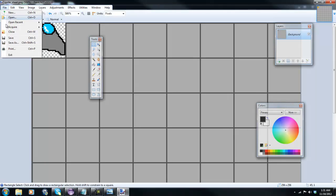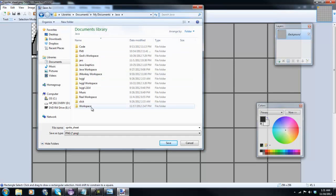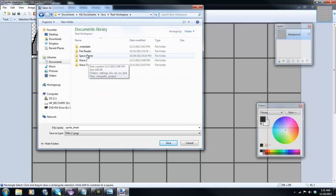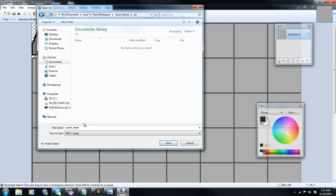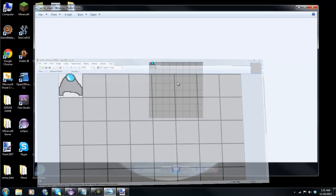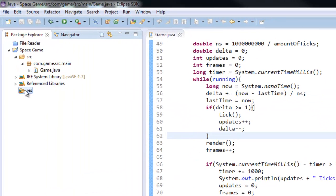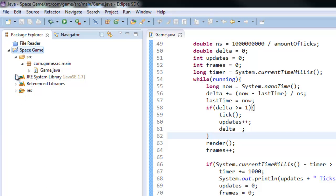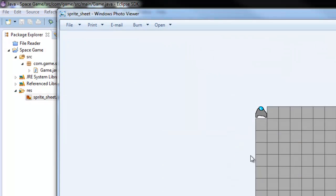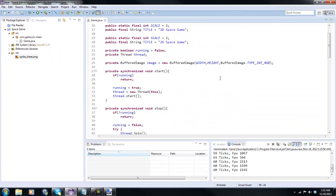I'm going to go ahead and save this — Save As. I am going to go into our workspace, into our Space Game res folder, and just save it there as Sprite Sheet. Now when you go back into Eclipse and go to your res folder and press F5 to refresh the project, you will see that in your res folder you now have this Sprite Sheet. So now we can actually start making the Sprite Sheet class.